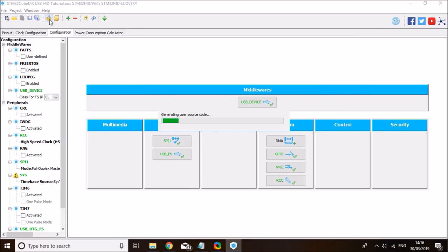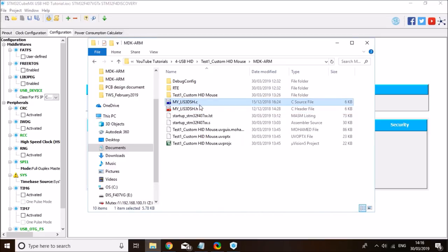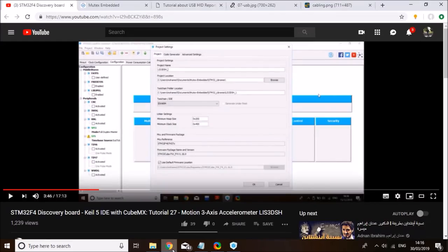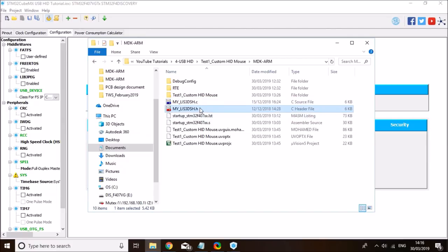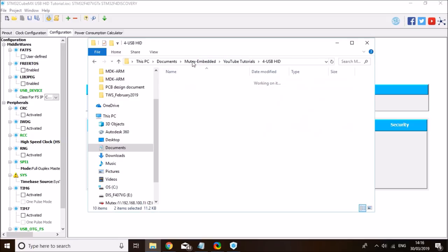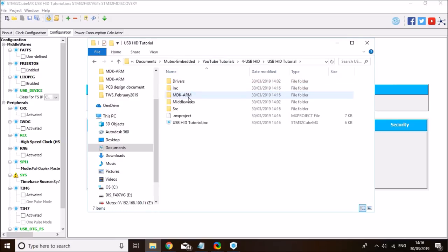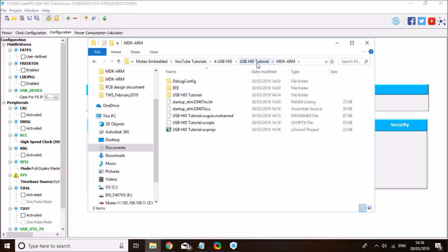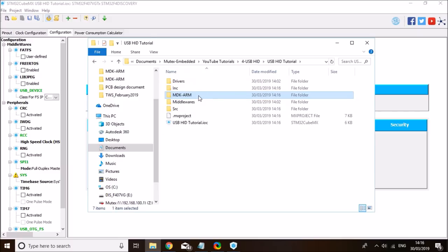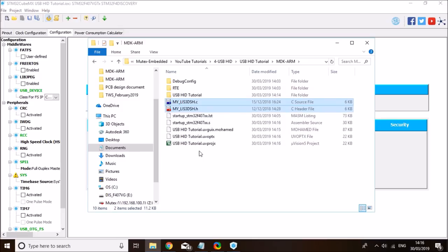Click OK and generate the source code again, then back to Keil. The next thing I need to do is copy the accelerometer library I wrote as part of tutorial 27. I'll also include those files in the description of this video so even if you haven't watched tutorial 27 you can still follow along. You'll find the two files attached in the video description. You need to copy them over to the tutorial's MDK-ARM folder — navigate to the MDK-ARM folder and put the .c and .h files in there.